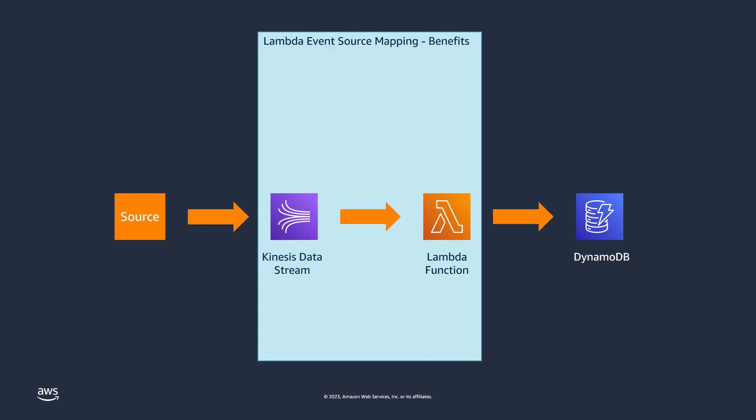A Kinesis Data Stream is integrated with Lambda through a resource called an Event Source Mapping. Typically, when data stored in a Kinesis Data Stream is consumed by an application, it is that consumer's responsibility to track, or checkpoint, a stream's last known position that was successfully processed. The Event Source Mapping takes care of checkpointing for you, so your Lambda function code can purely focus on the business logic for processing an event or set of events.